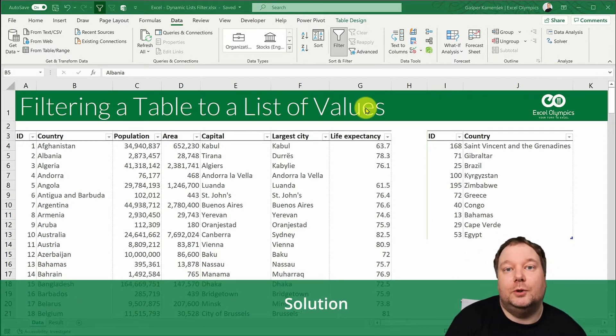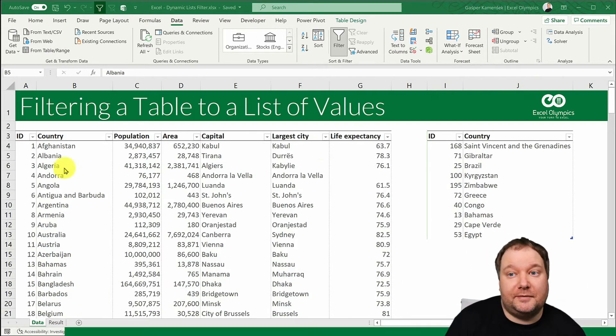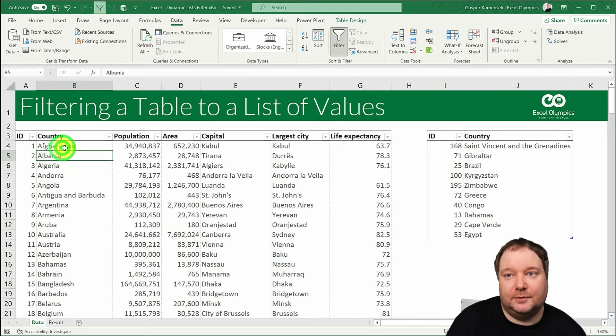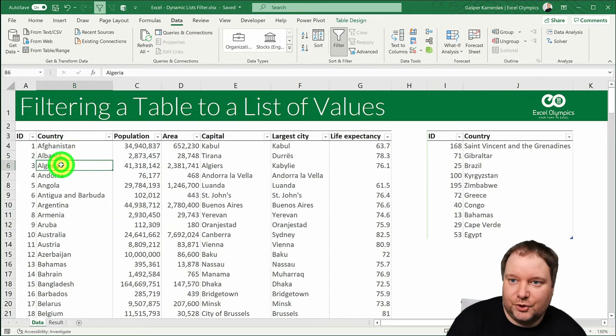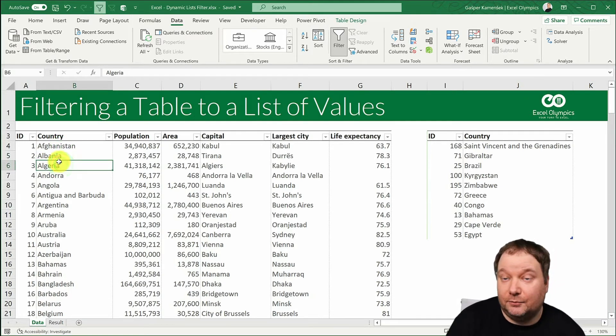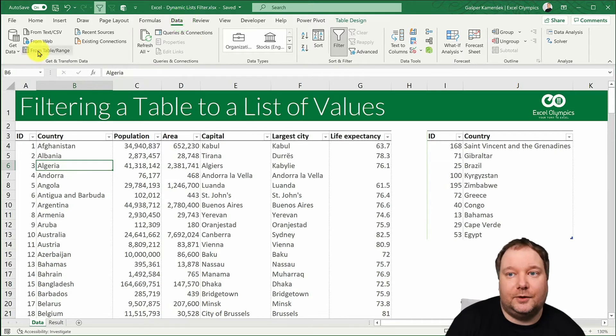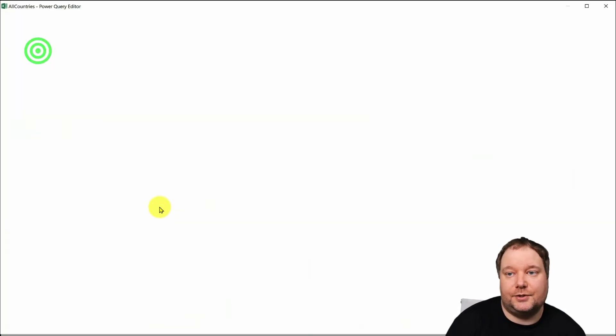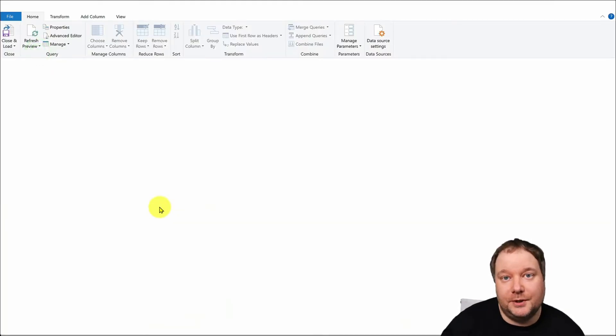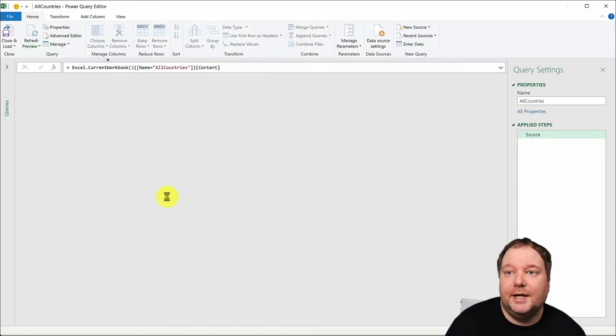So first off we'll create a query that references this table. We do that by just selecting any cell within the table, data, and from table range. So we just shoot this into Power Query.